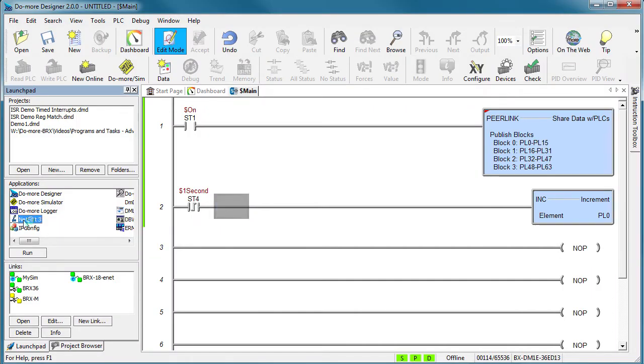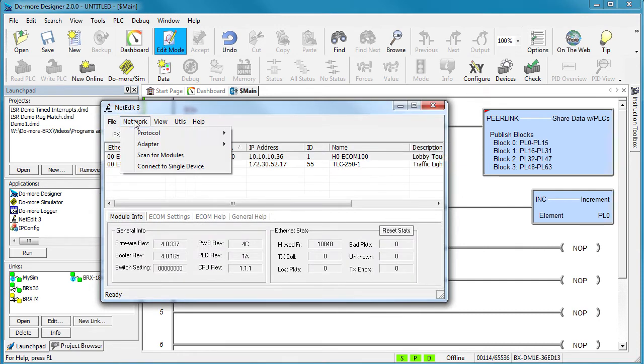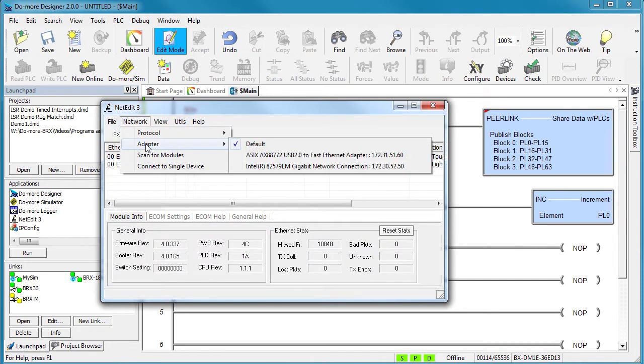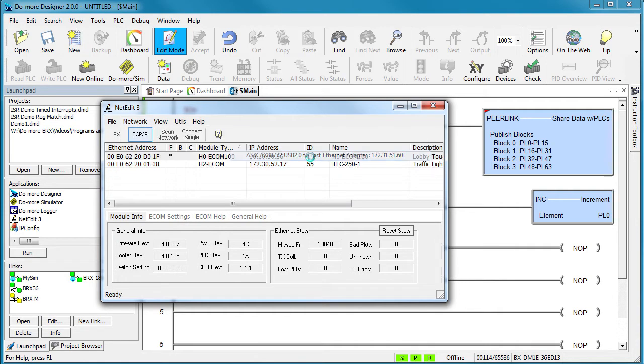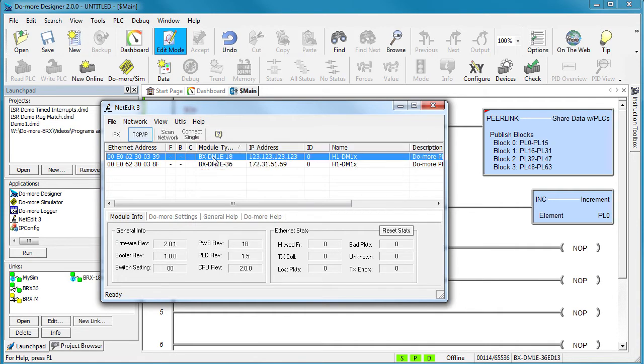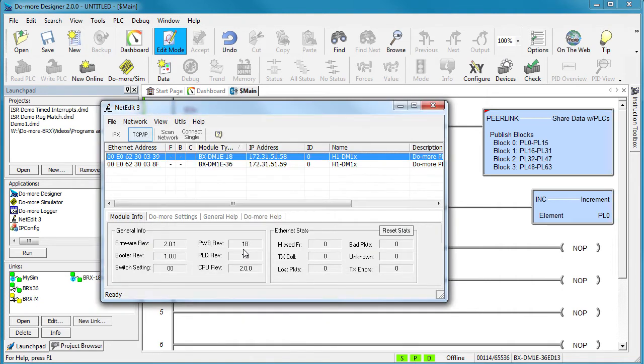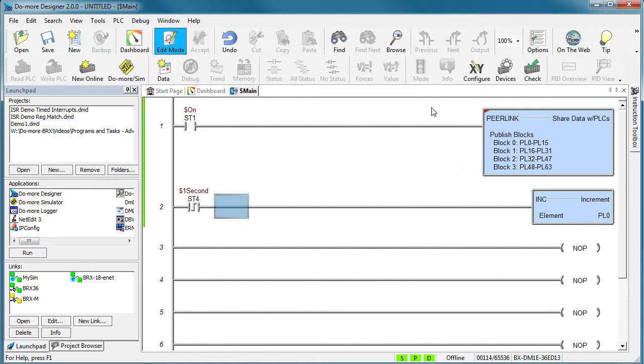You go to this NetEdit utility and select the Ethernet adapter you want to use. I have several on this PC so we want the one that is on our network. And I see that the IP address of the 18 point BRICS PLC is this. Let's change that to our network dot 58 so it can talk to everyone on our network. Now that he is on our network, let's connect to him.